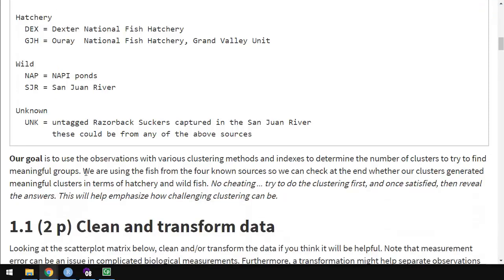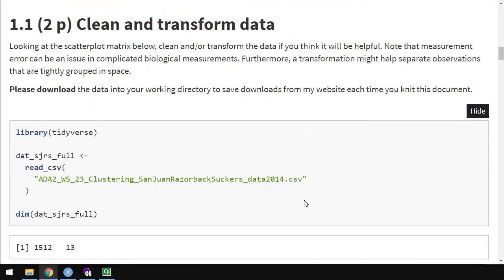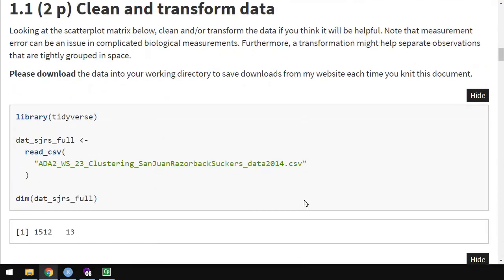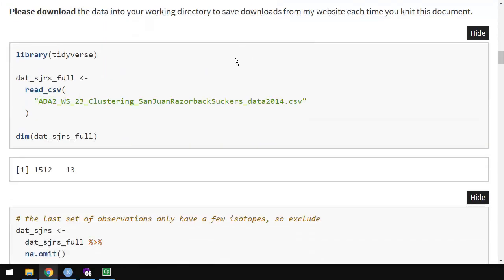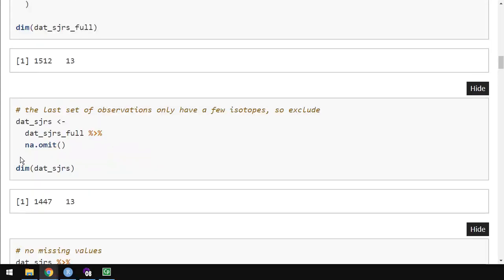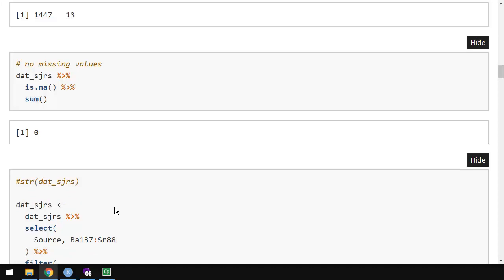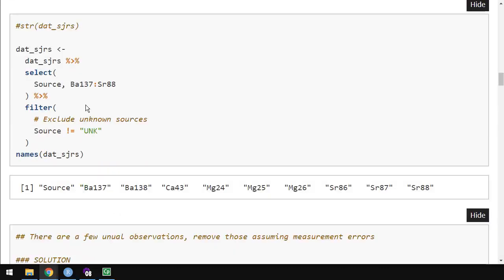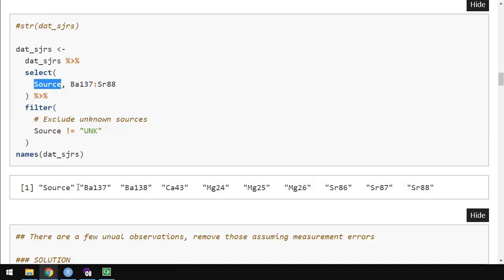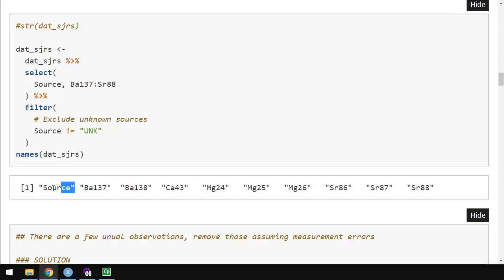These would be sort of natural groups, based on the data. Another word for clustering is unsupervised classification, because we're not using any of the information about where they actually come from to try to make the groups. We're just relying on the data values. We'll start by removing observations with missing values. We go from 1,512 down to 1,447 observations. We are keeping the isotope ratios that we care about, as well as each source. Here we have nine isotope ratios and sources.